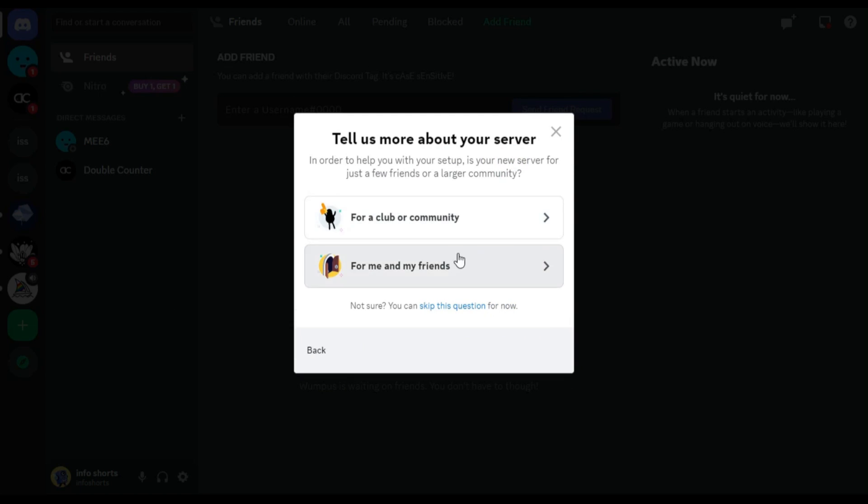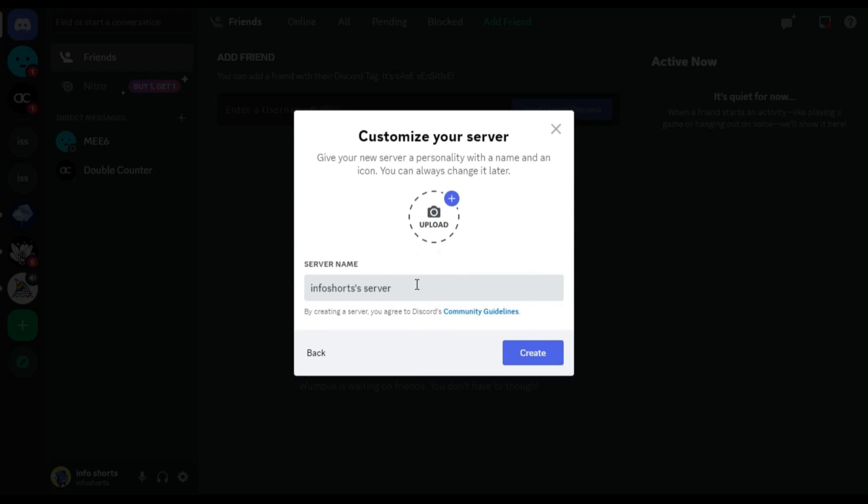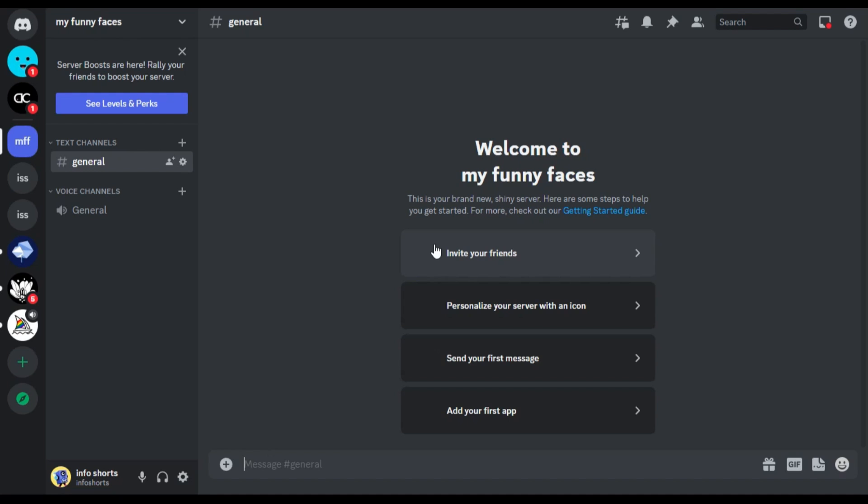Choose create my own, for me and my friends. Name your server. I will name it my funny faces. Click create. Now your server is ready.